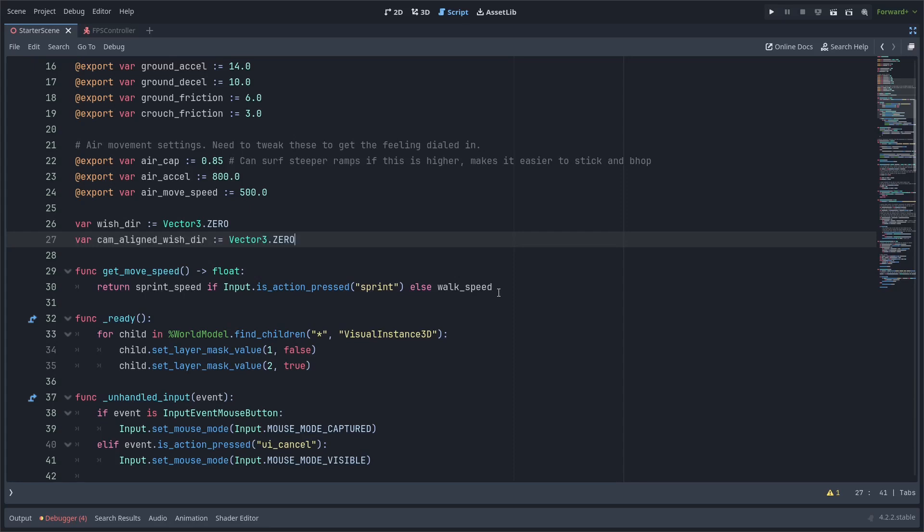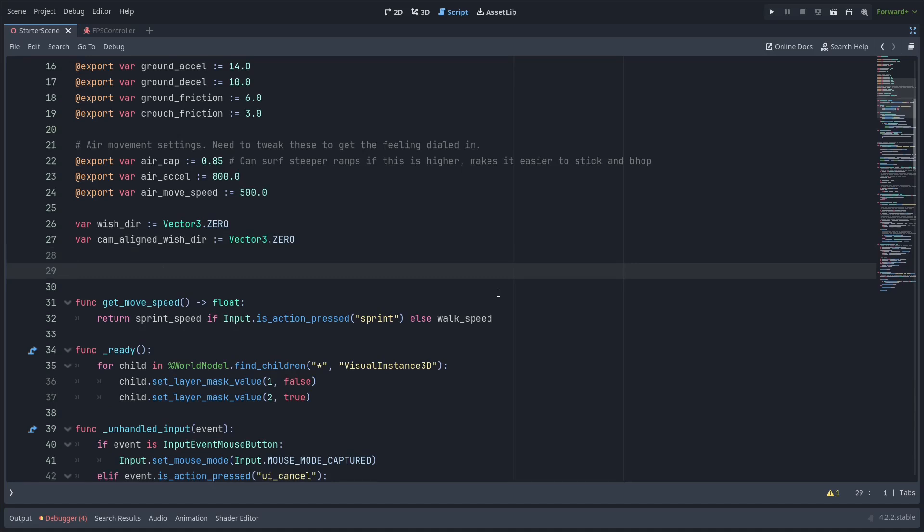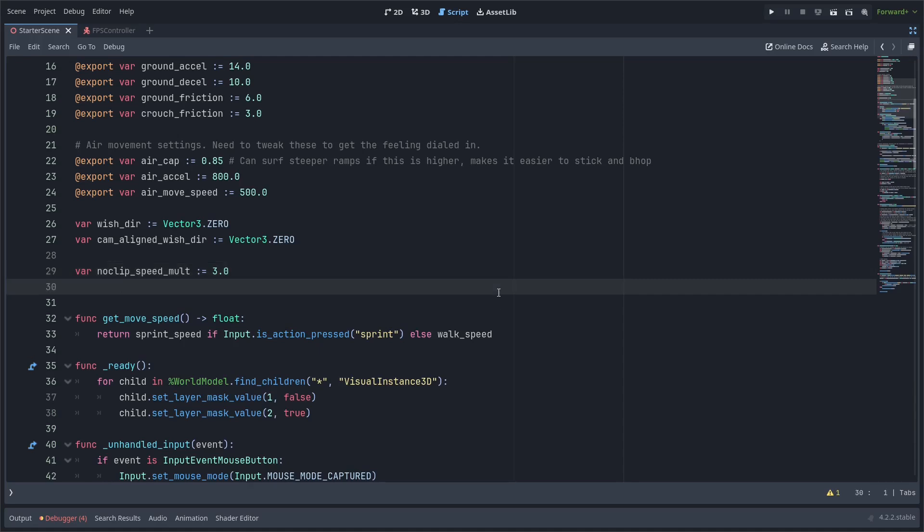First we're going to add the cam aligned wishdir variable and this is going to be the wish direction relative to the camera rather than the player body. Then I'm just going to add two more variables here one Noclip speed mult. This is just going to be how much faster the Noclip should be than the regular movement. And then I'm just going to add another variable to keep track of whether we're in Noclip mode or not.